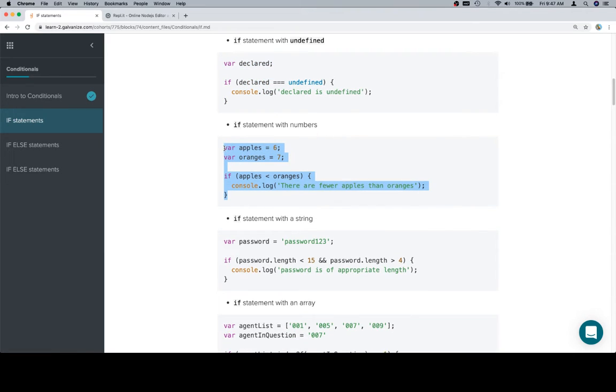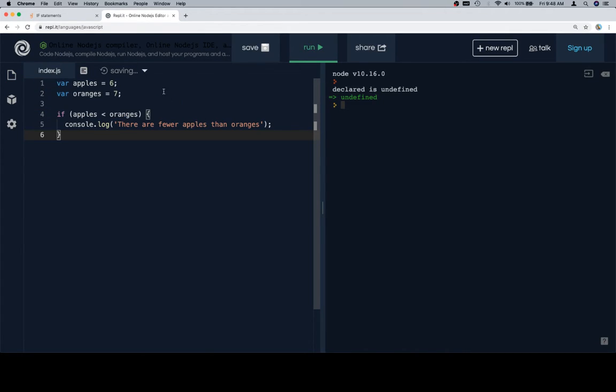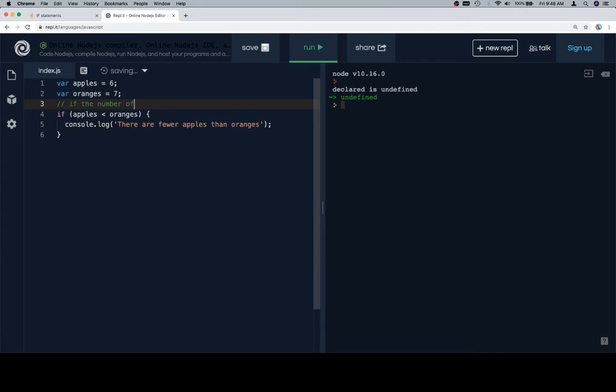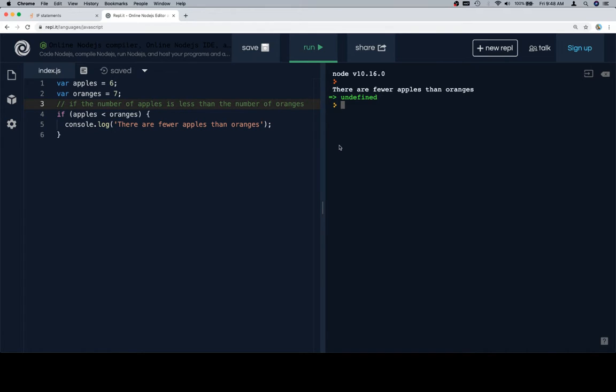Now let's talk about an if statement with some numbers. So for this one, we have a total of apples and a total of oranges. And our if statement would be something like, if the number of apples is less than the number of oranges, then we would console.log, there are fewer apples than oranges. And not there are less apples than oranges.